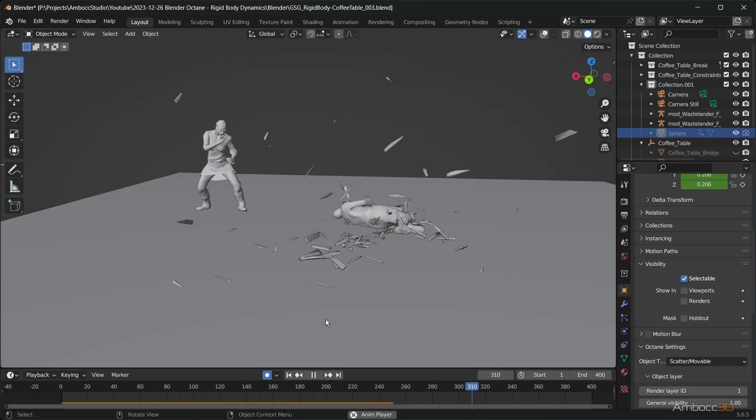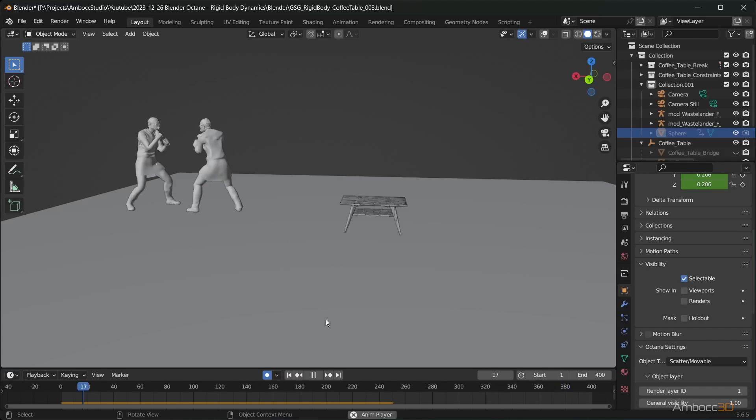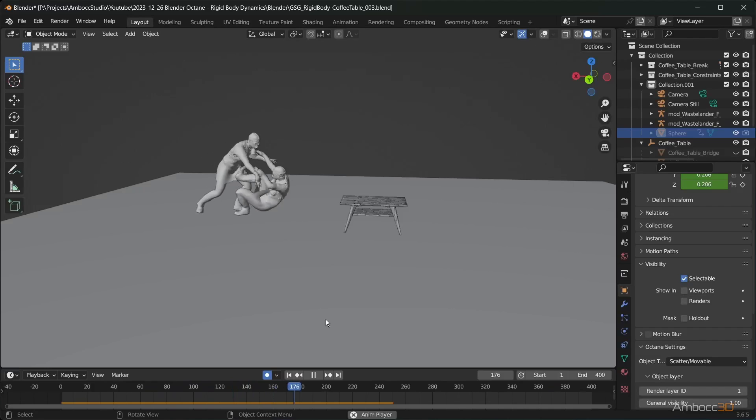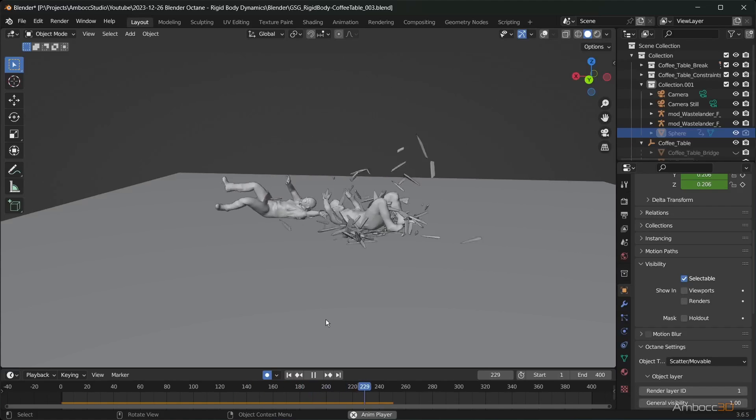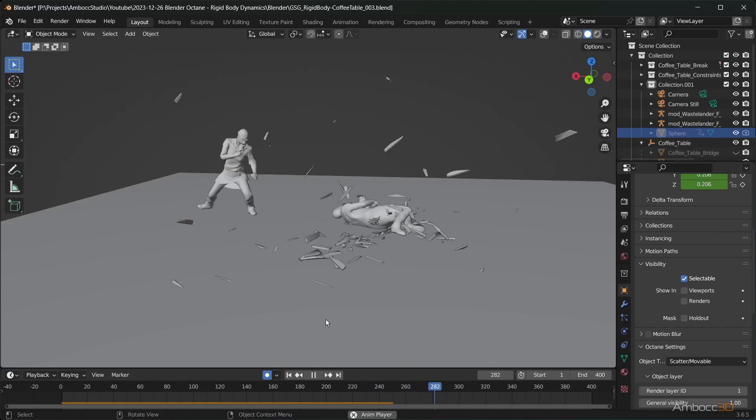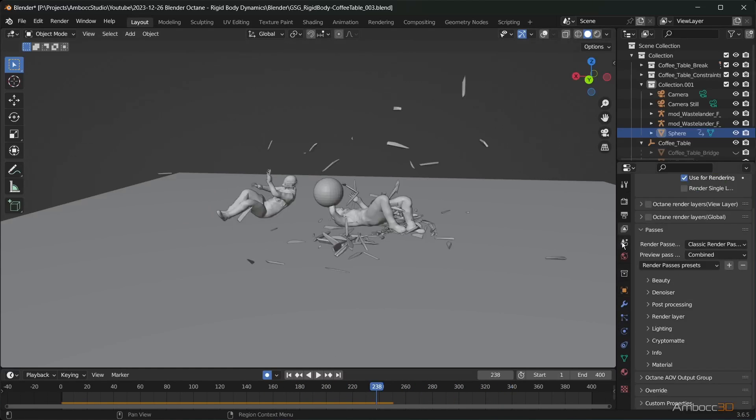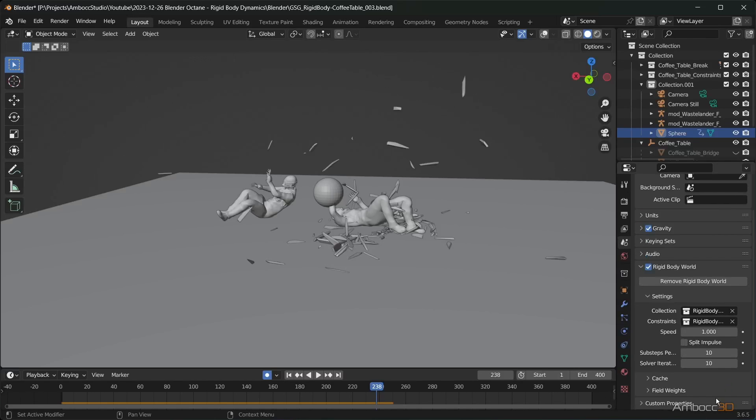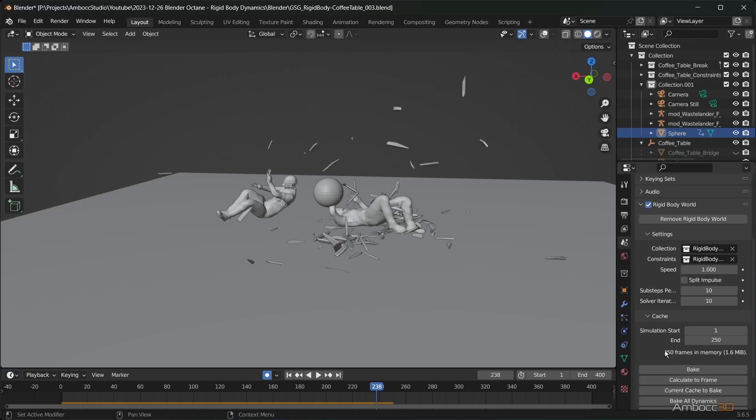The simulation stops short because we need to extend the simulation cache range. Go to scene properties, rigid body world, and set the end range to the full range of the animation.